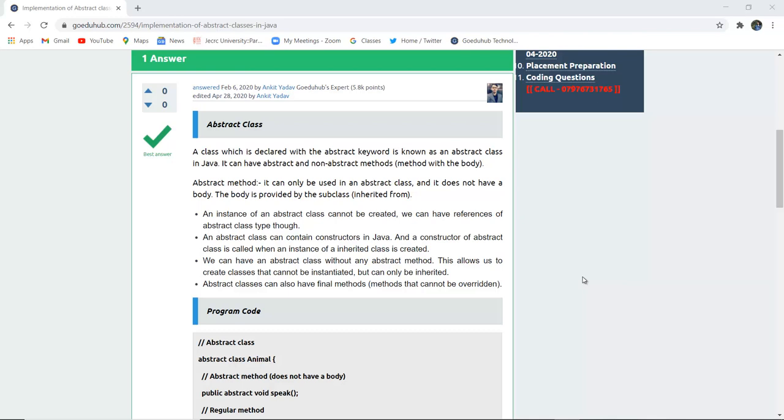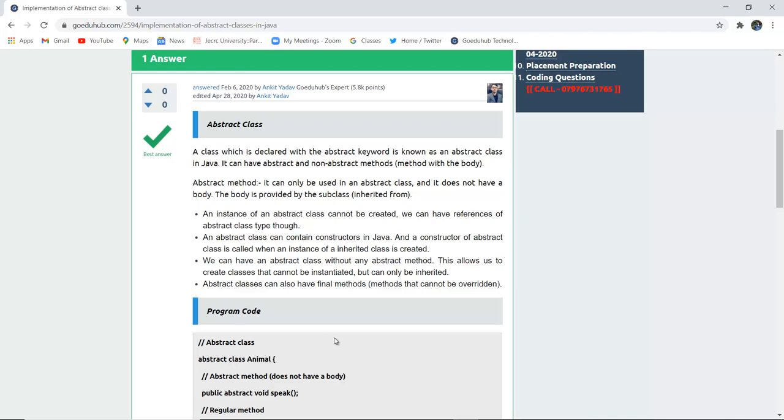A class which is declared with the abstract keyword is known as an abstract class in Java. If any class is described with the abstract keyword, then that is an abstract class. Here you can see that the abstract keyword is used for the class Animal, hence it is an abstract class.